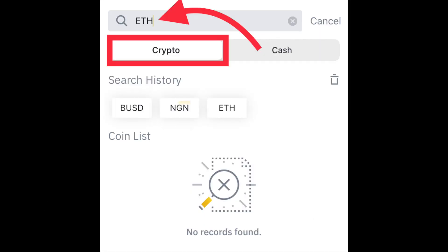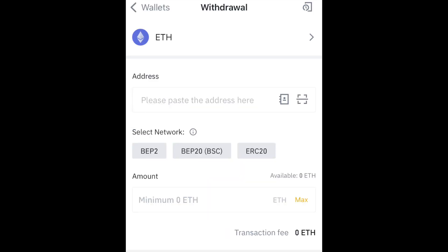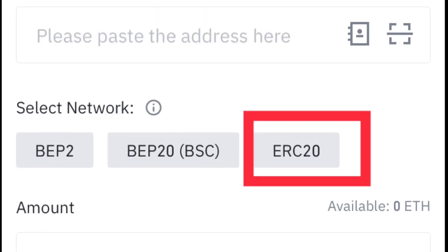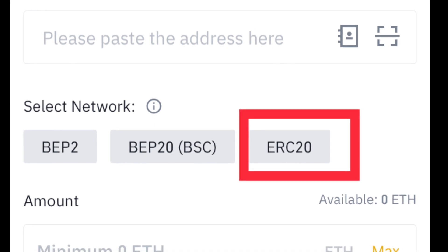Type ETH in the search bar — if it is Bitcoin that you want to transfer, type BTC. I'm typing ETH because that's what I want to transfer. Click enter, then paste the wallet address that you have already copied, which is the wallet address of the exchange you are transferring to. Then select the transfer network that you want to use.